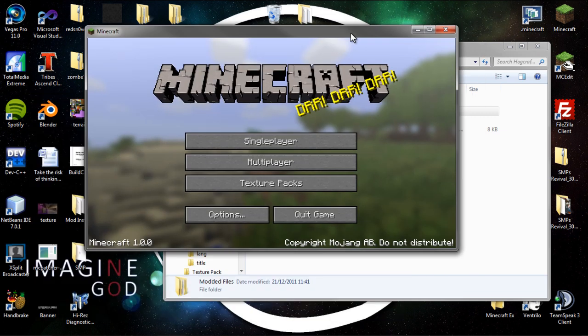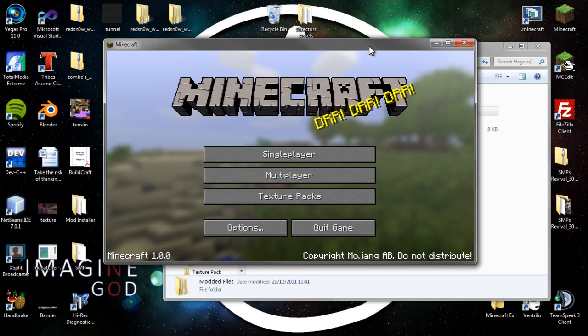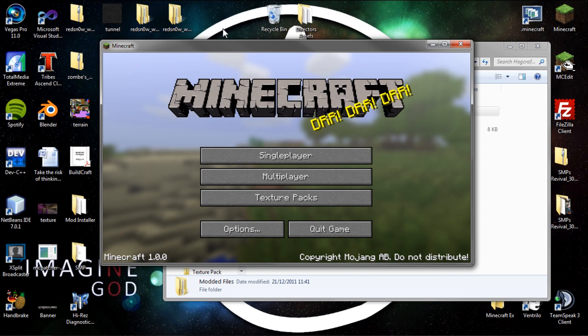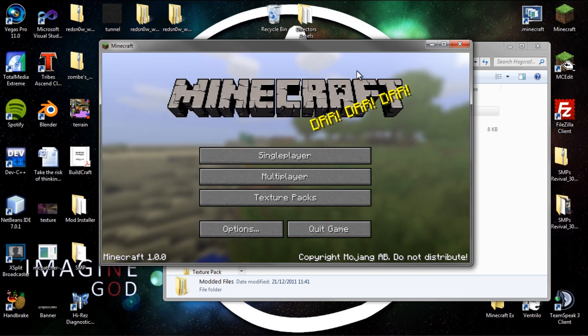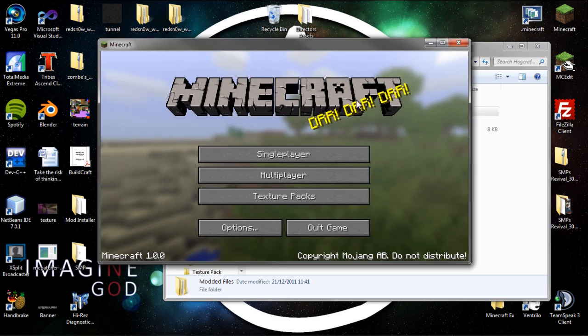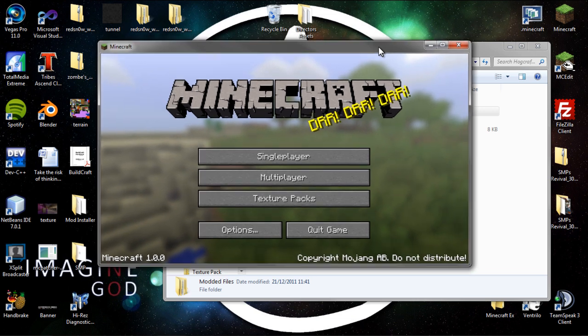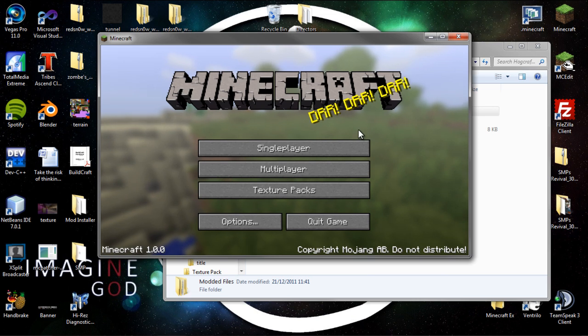So I have a clean version of Minecraft here. I literally just downloaded this, deleted all my mods and everything like that, so this is how you install it on vanilla. It's compatible with other mods, it makes no difference, but I'm just going to show you how to install it on vanilla.